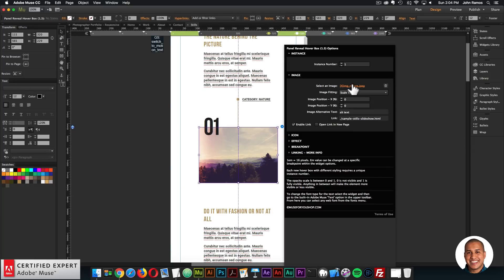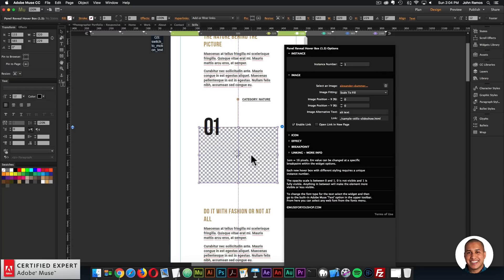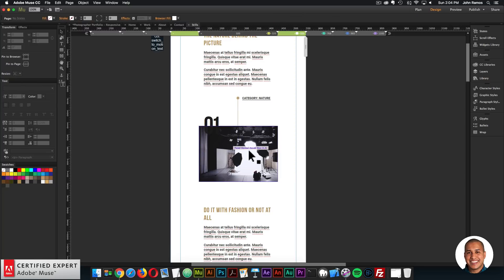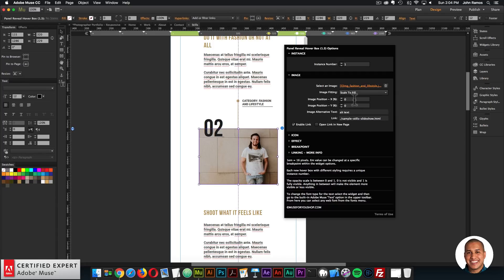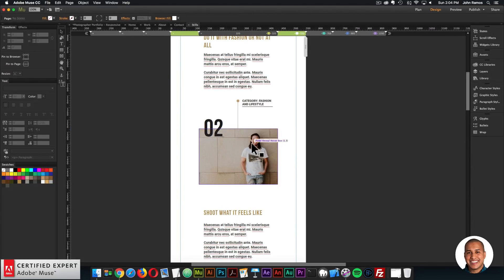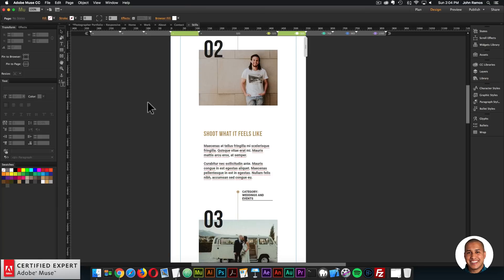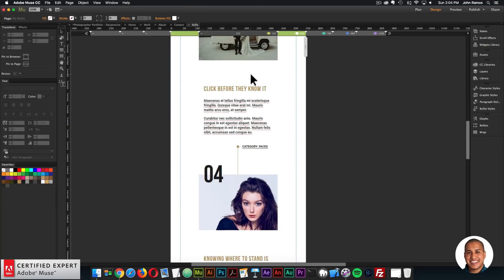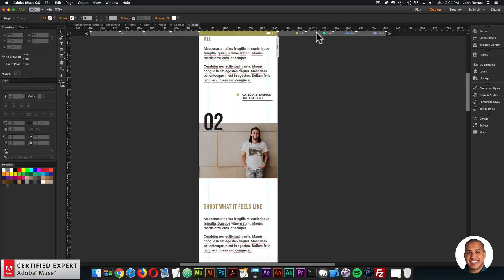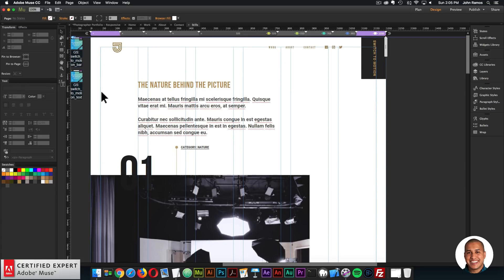To change the images, you can just click into the hover box, click within the image, and select any image. You can see right away the image changes, and when you preview, the new image will be shown. You can replace the link to link to any internal page on your website, and you can scale to fill, scale to fit, or original size. We have five hover boxes here, all with five breakpoints. We're also using the responsive browser height widget for some elements, which stretches the full height of the browser and keeps text centered as well.